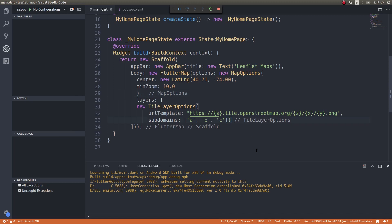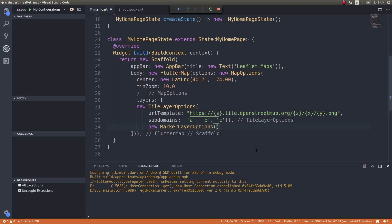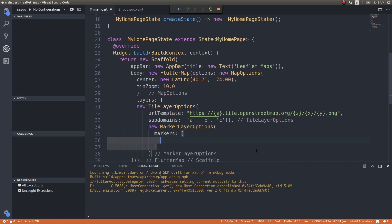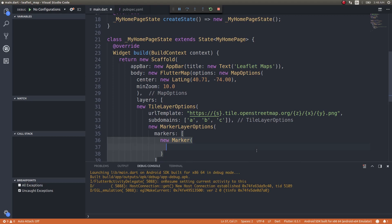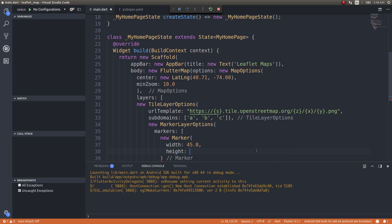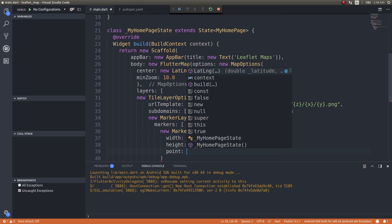Now that I have the tile layer options, just give a comma here and add new MarkerLayerOptions. Markers - this will be a list. New Marker, you can specify width maybe 45 and height again 45. Then where should we place this? We'll place this in the center, New York.